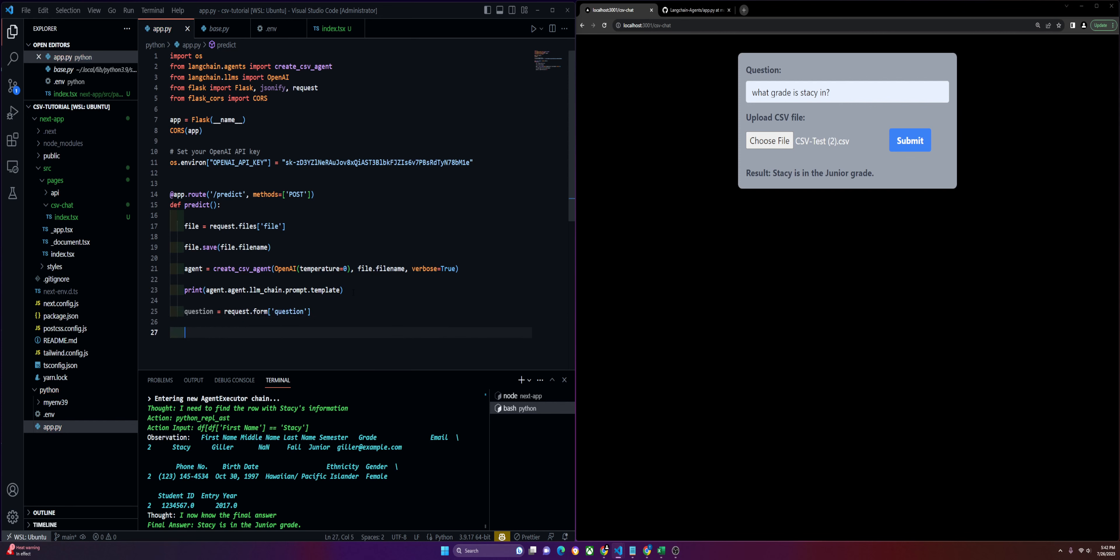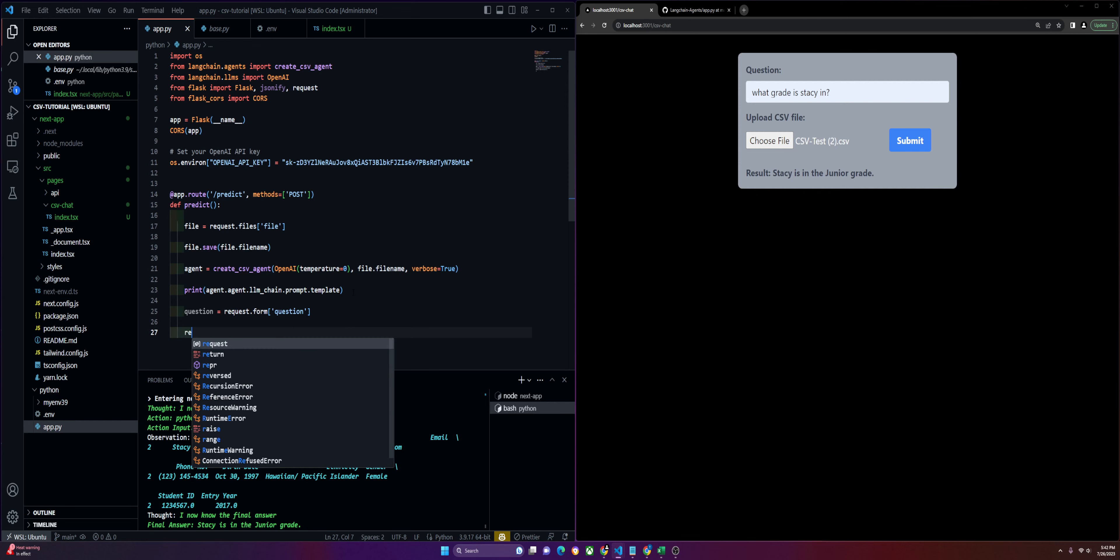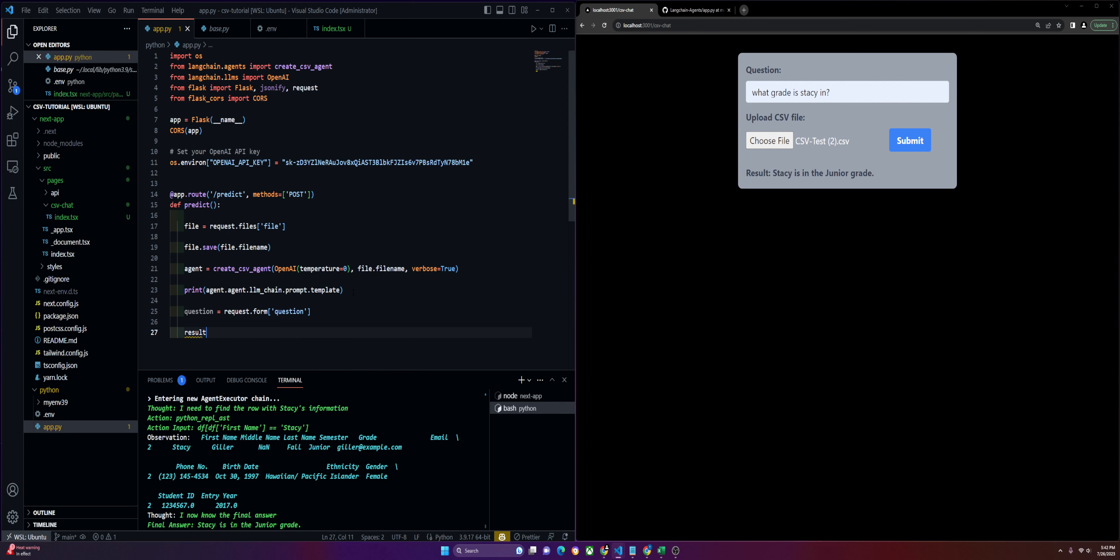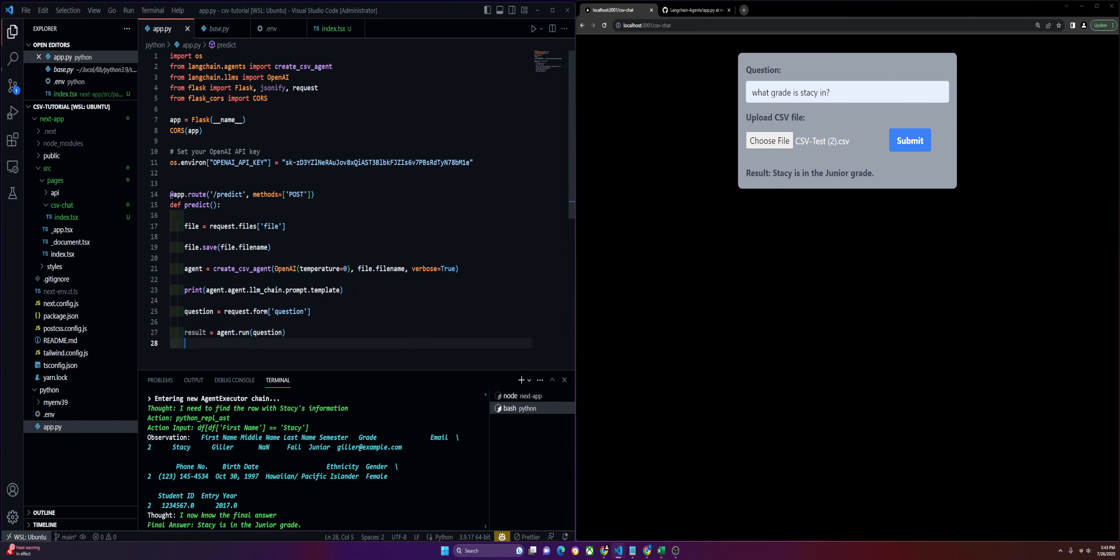Now that we have the question, we're going to be able to store it in a result where we run the agent. This is where we're going to run the agent on the question and get our result.